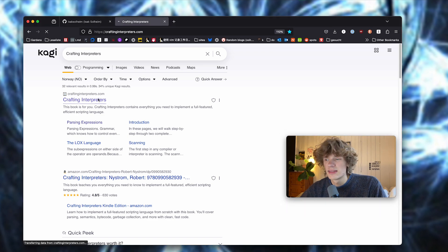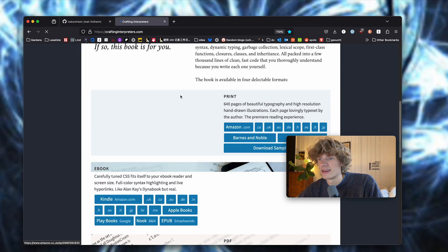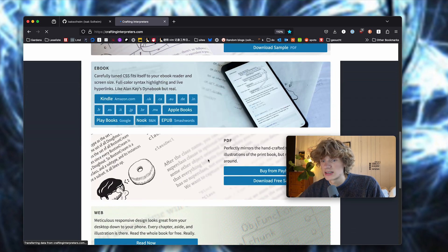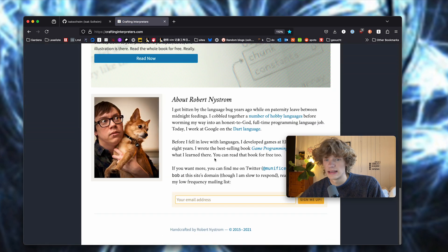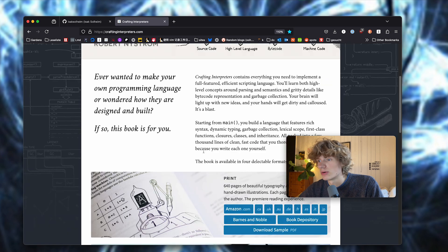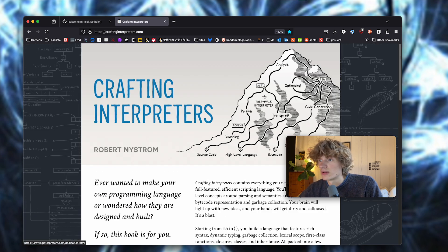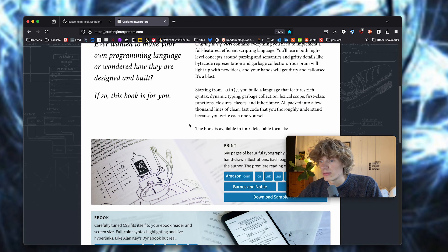This book is free on the internet, and going through it you actually create an interpreter for the Lox programming language from scratch in both Java and C. I basically followed along and did the whole thing in Java, which was kind of nice.